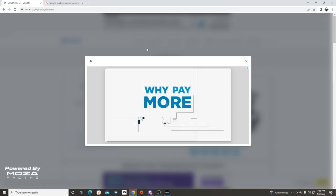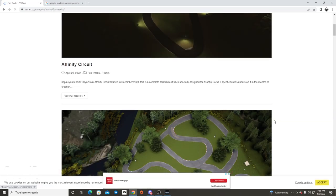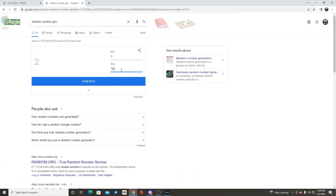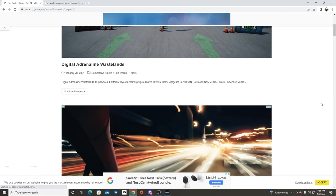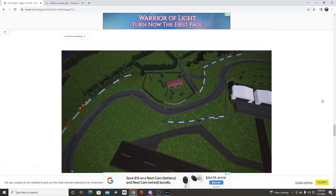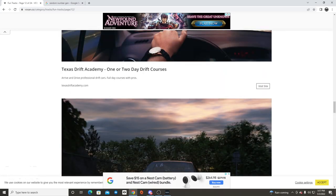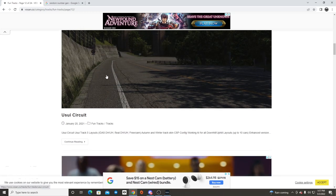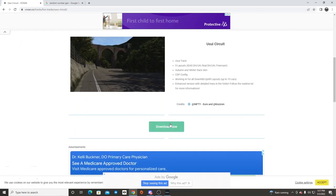Let's get this random drift episode started. We're going to figure out what track we want — we're going with the fun track category. There are 10 tracks per page and 24 pages. We generated a number and we're going to page 12. On page 12 we have a slew of tracks — some toge runs, mountain passes, and fun tracks. Randomly selecting, we landed on track number two: the Usui Circuit.